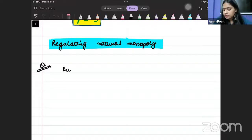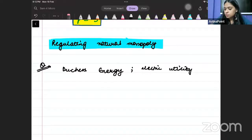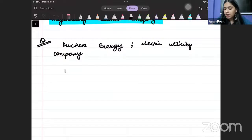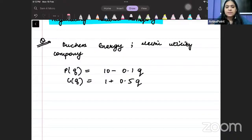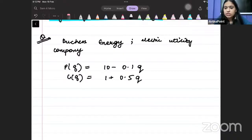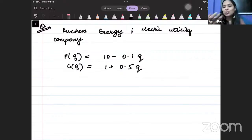You are given that there is a company, Ducek Energy, and this company is an electric utility company. Let us try to check this.